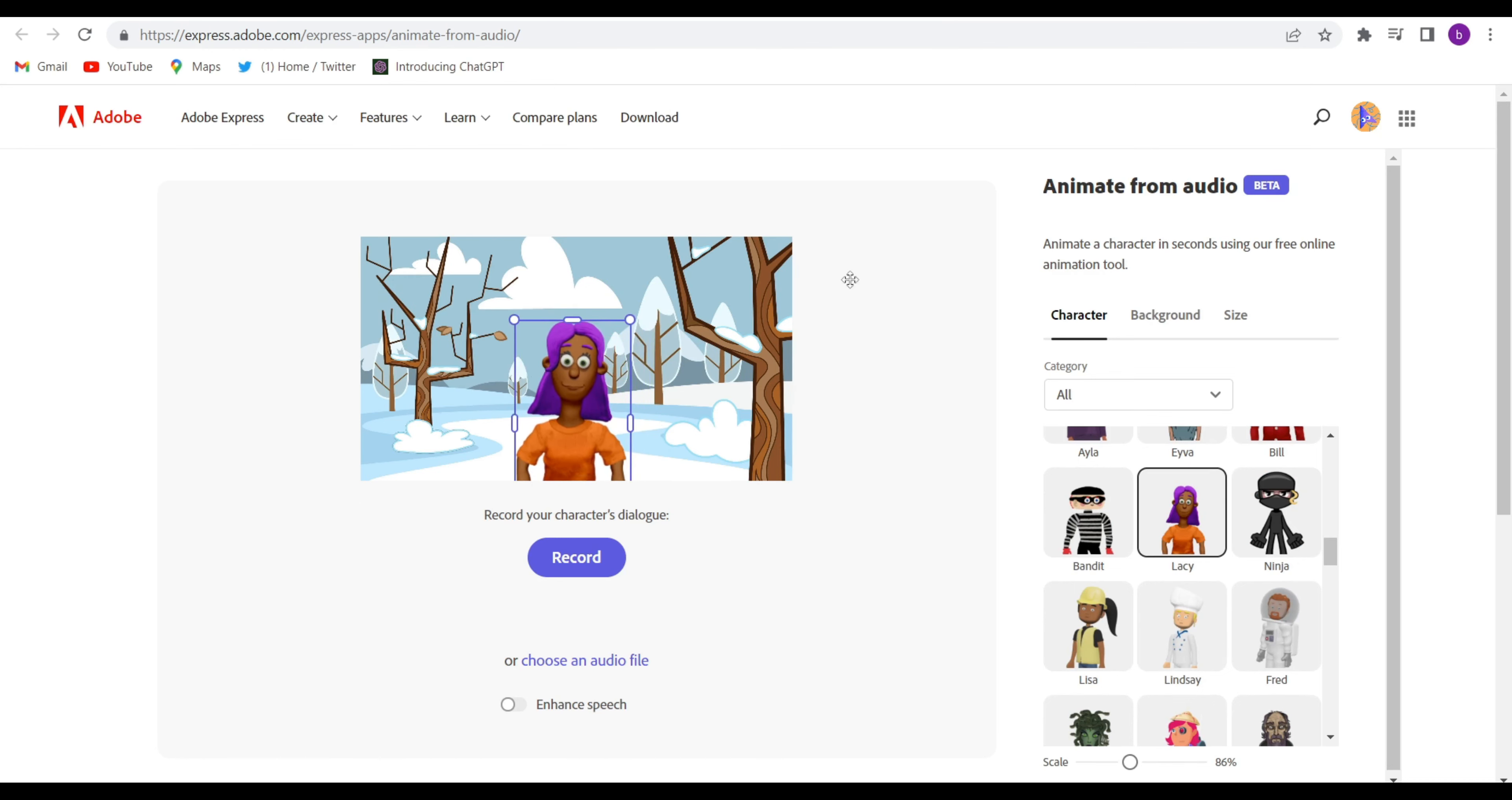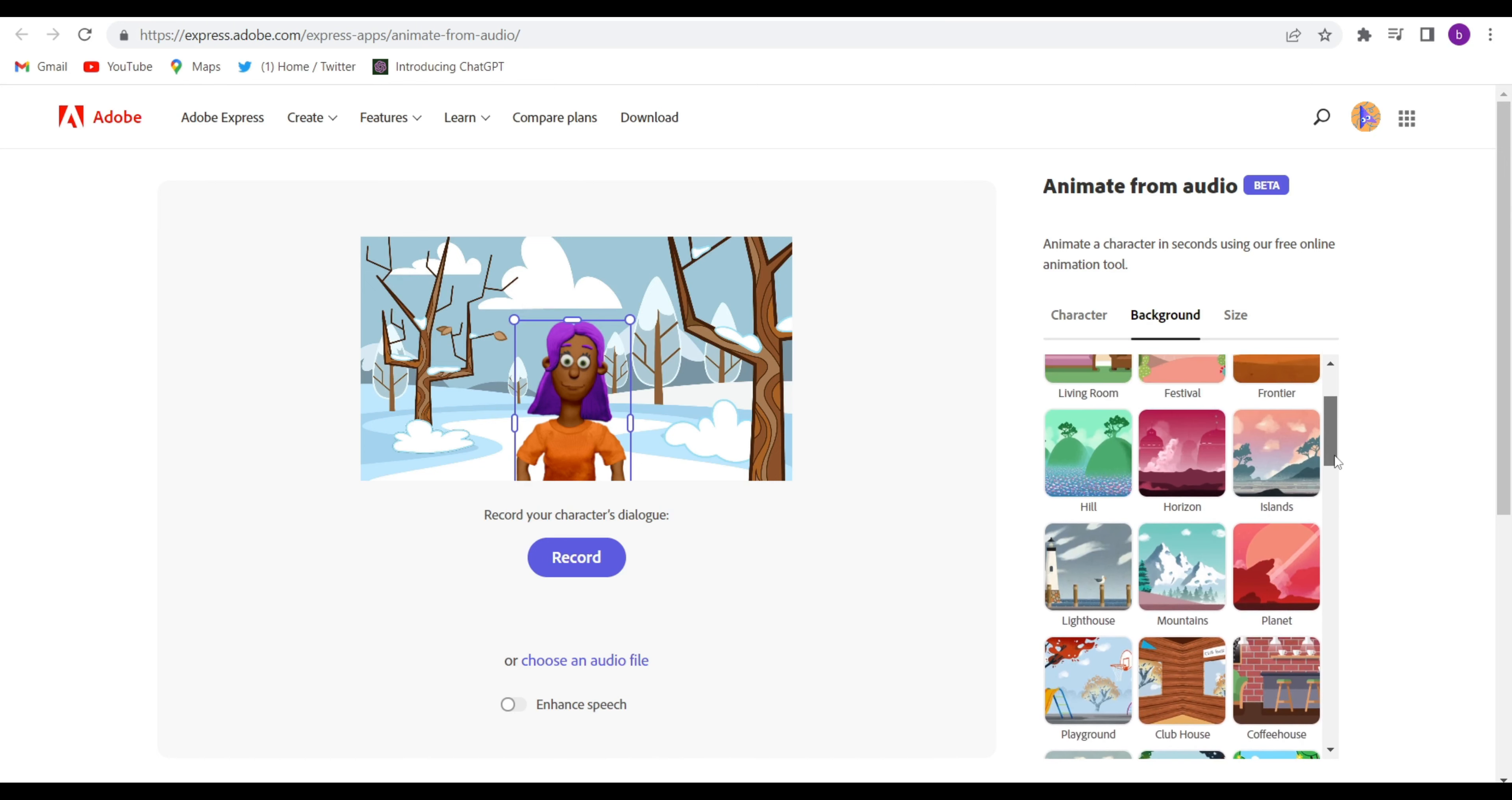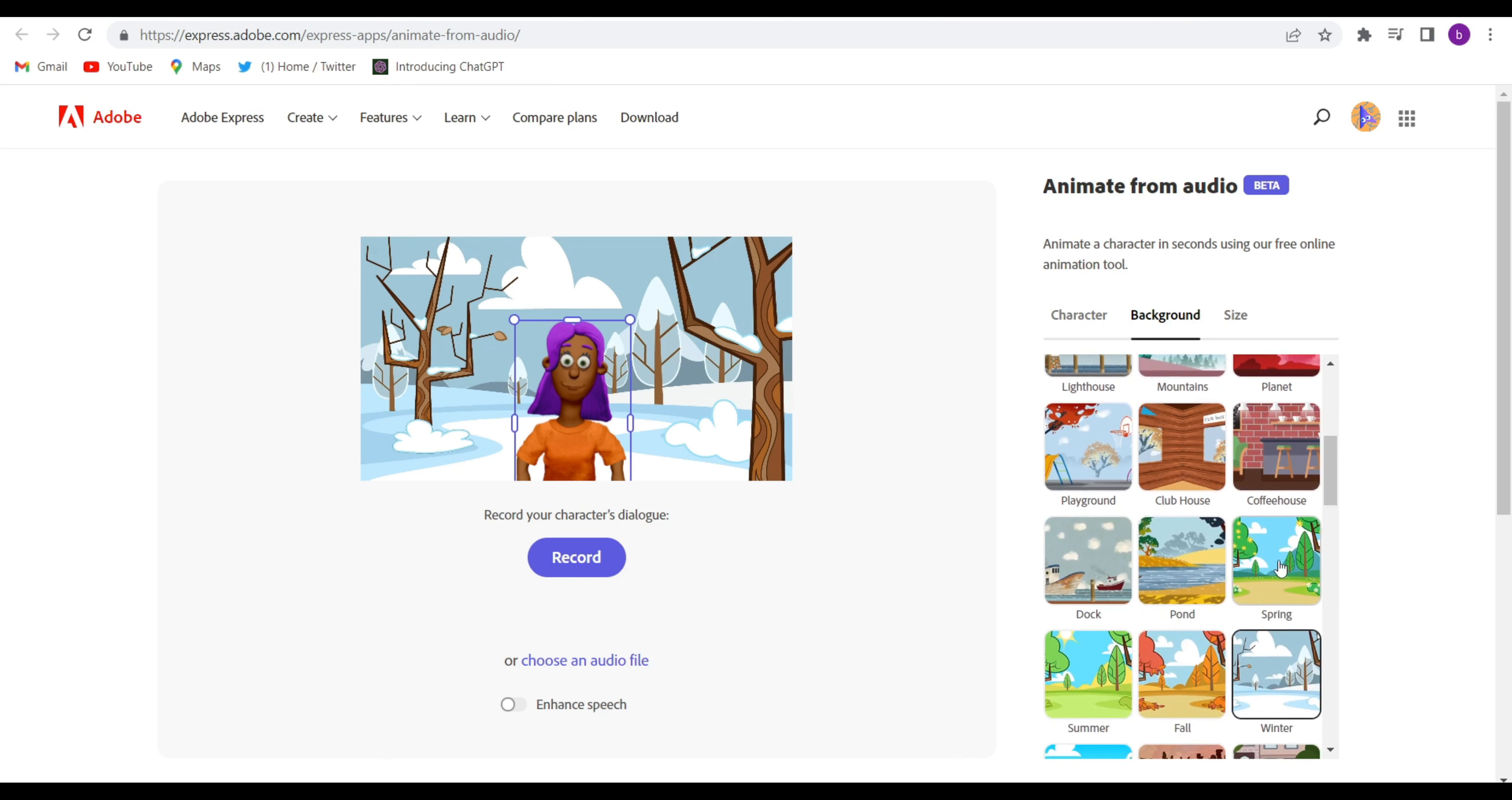Go to the background, and there are so many backgrounds there. You can change the background, any background you can give. So suppose I want this background. Click on this background. See, the background has changed.